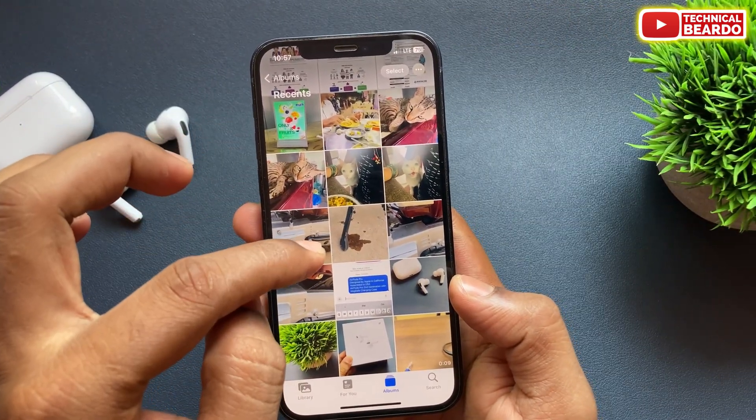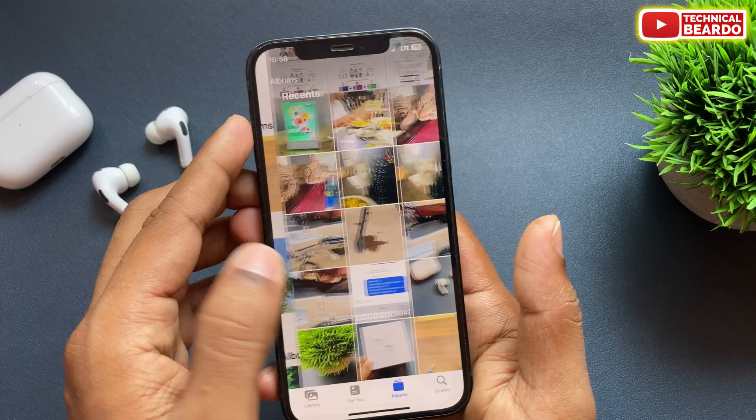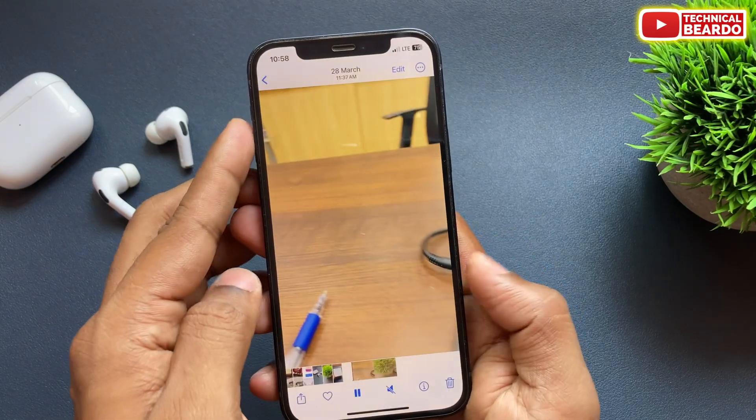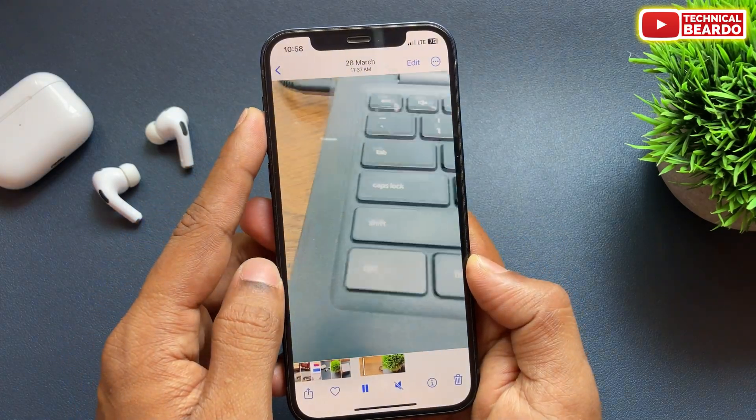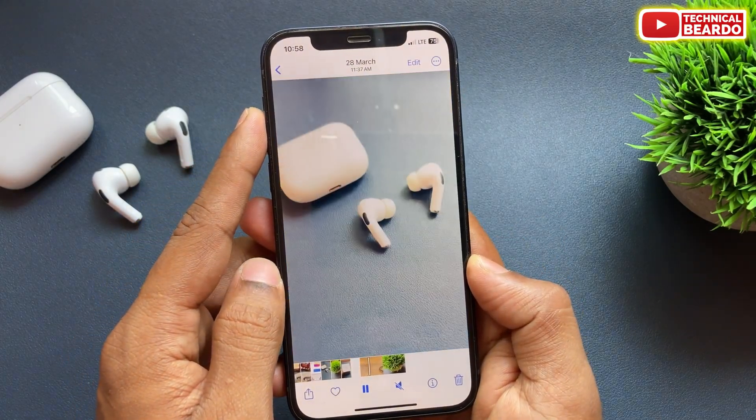Just go ahead and check here — you will find your video of all the live photos combined into a single piece.